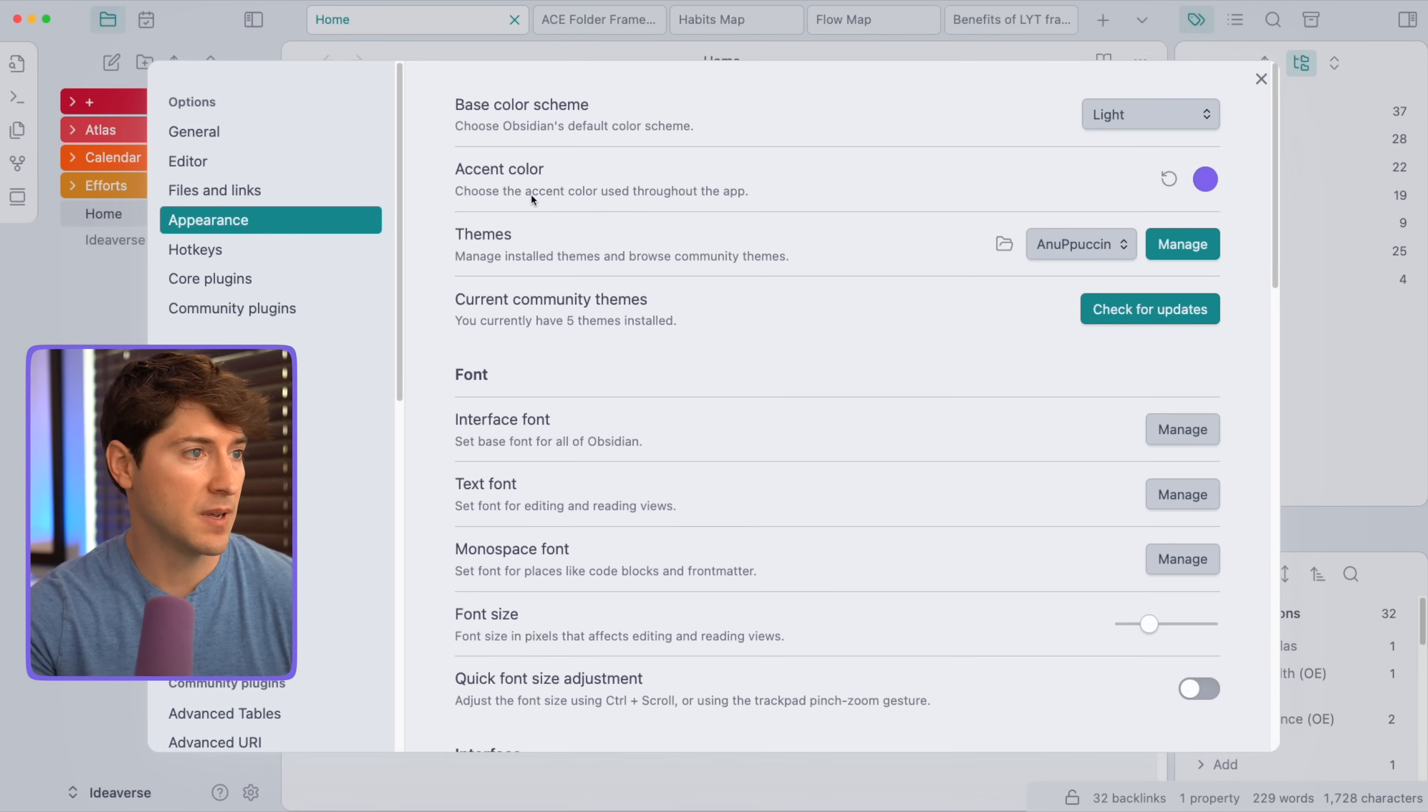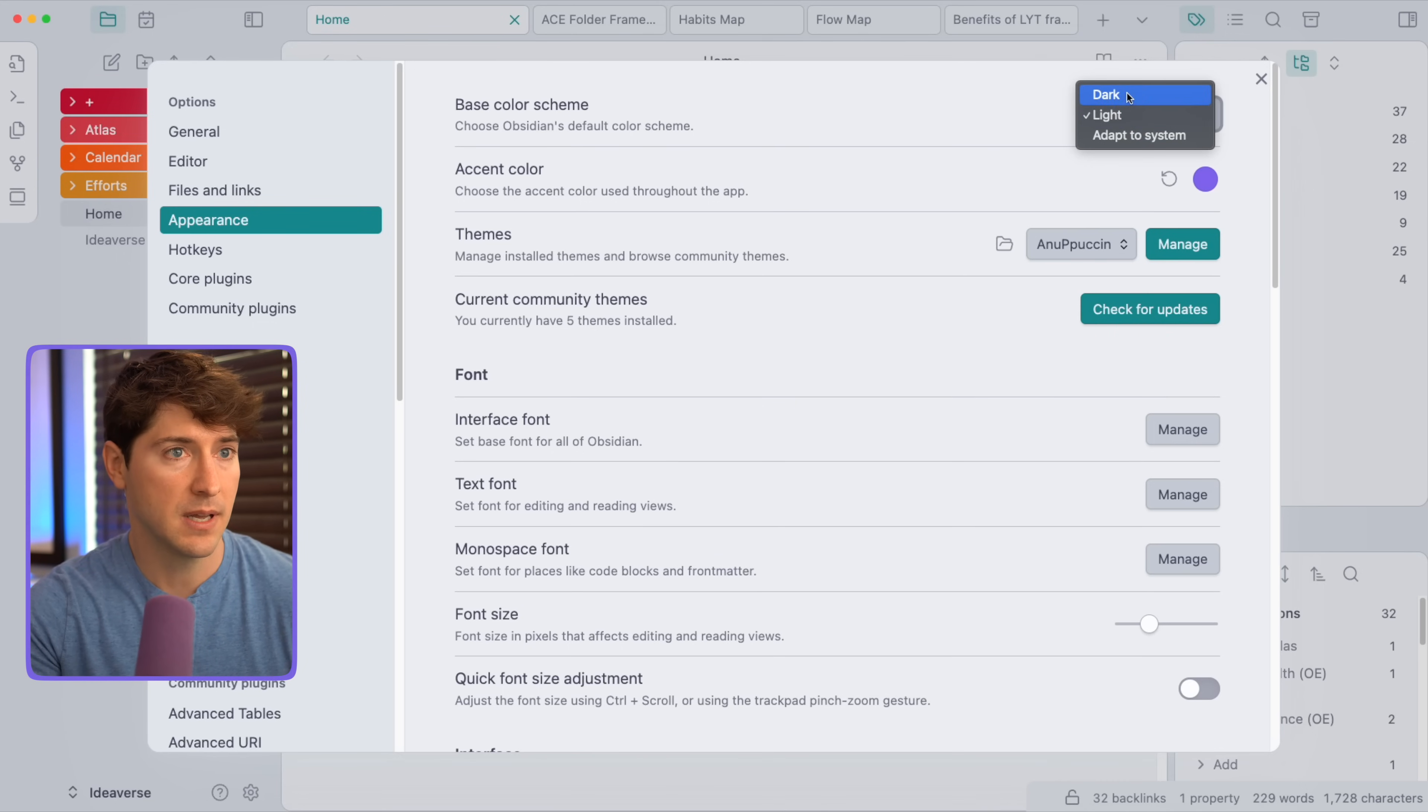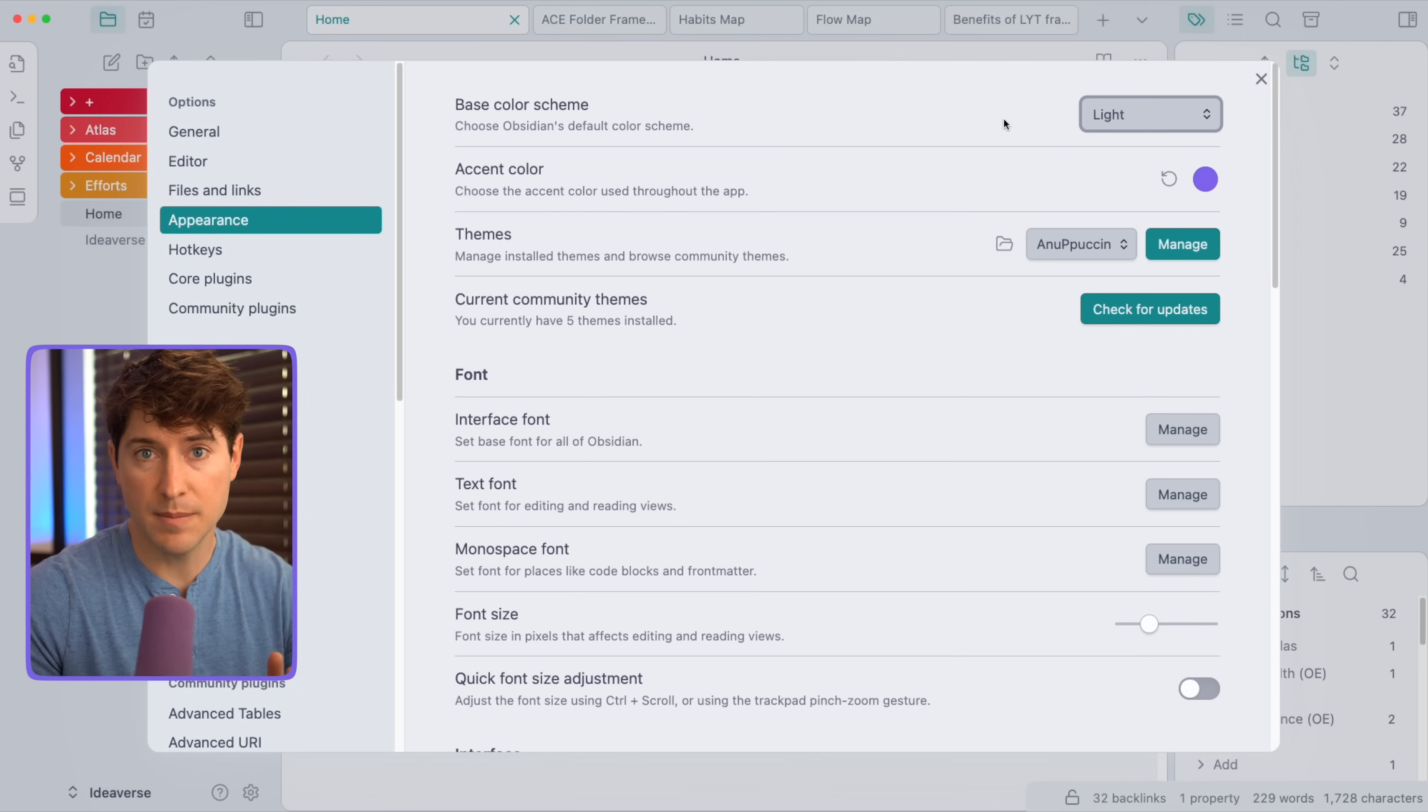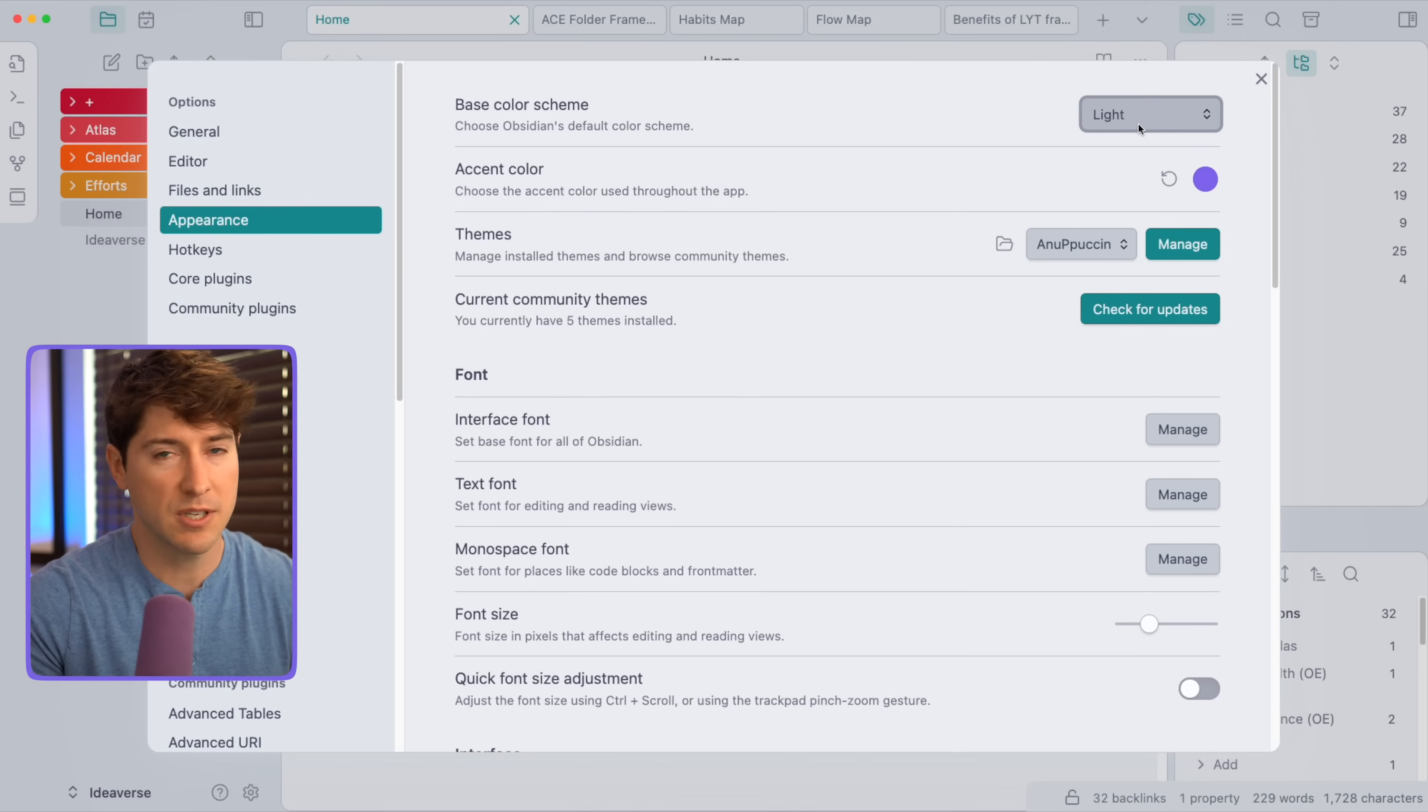And now when we're in appearance, the first thing I want to let you know is that we can change the base color scheme, light and dark. While both themes work well with soft paper, we're going to focus on the light theme. So just make sure you have light theme activated there.